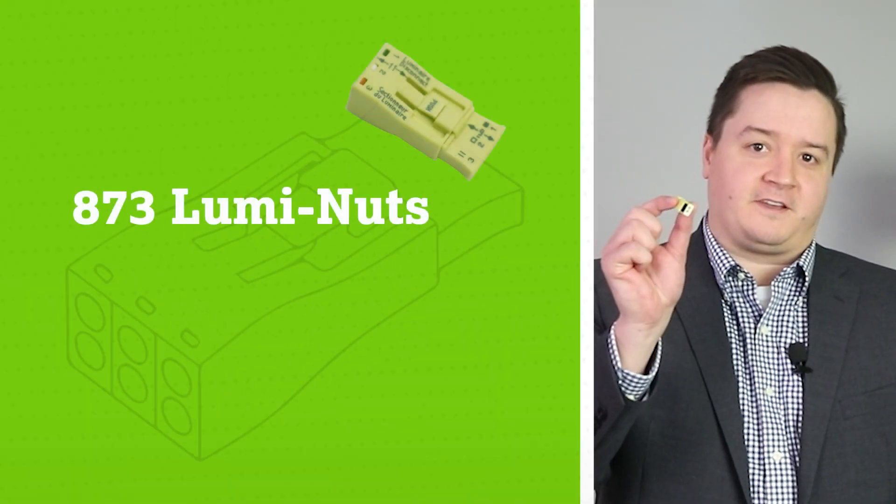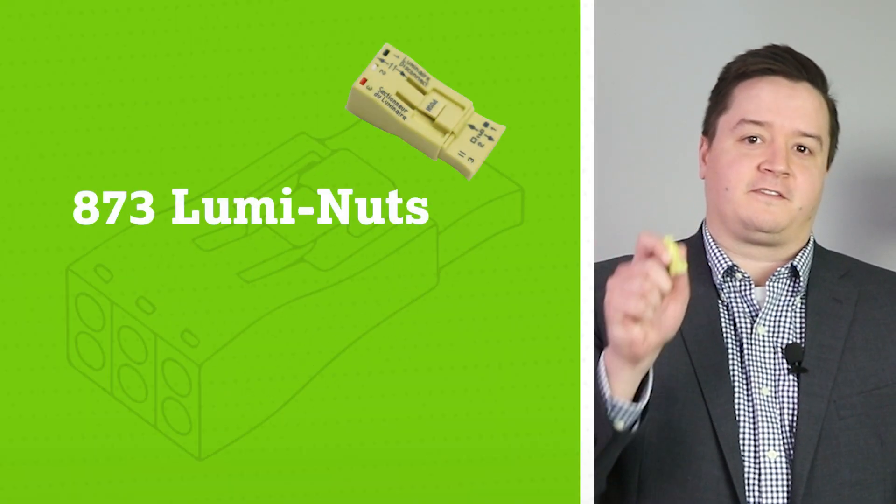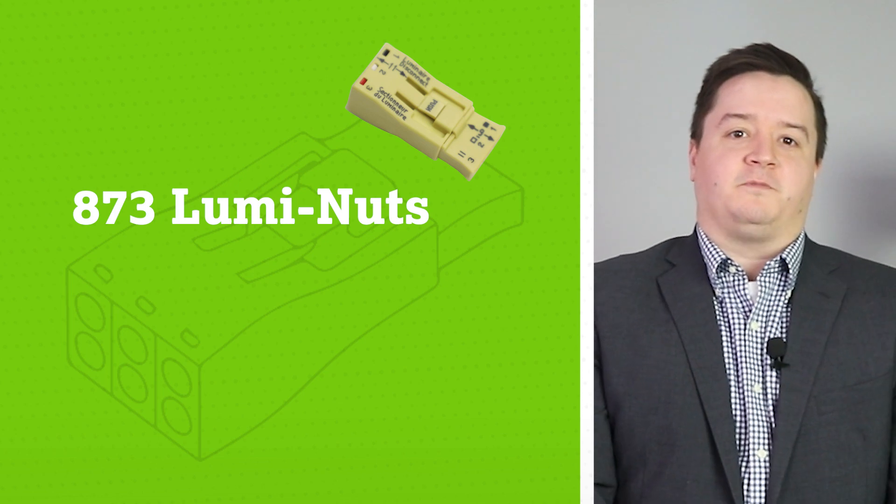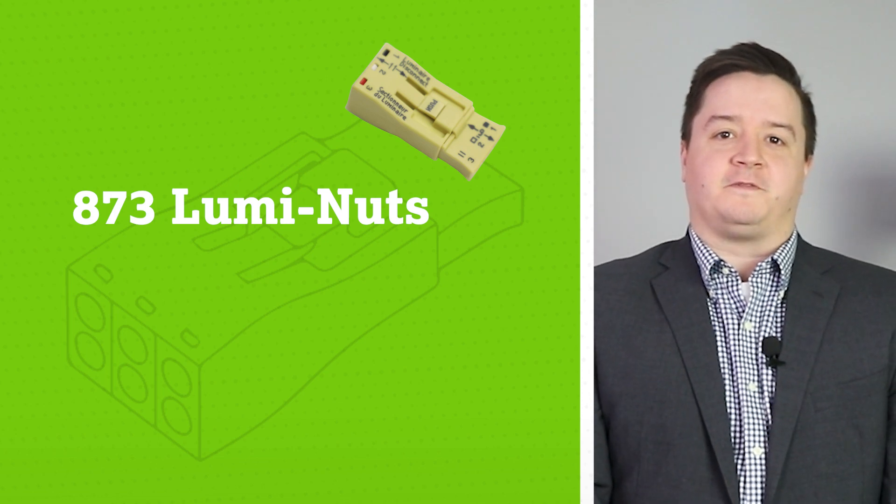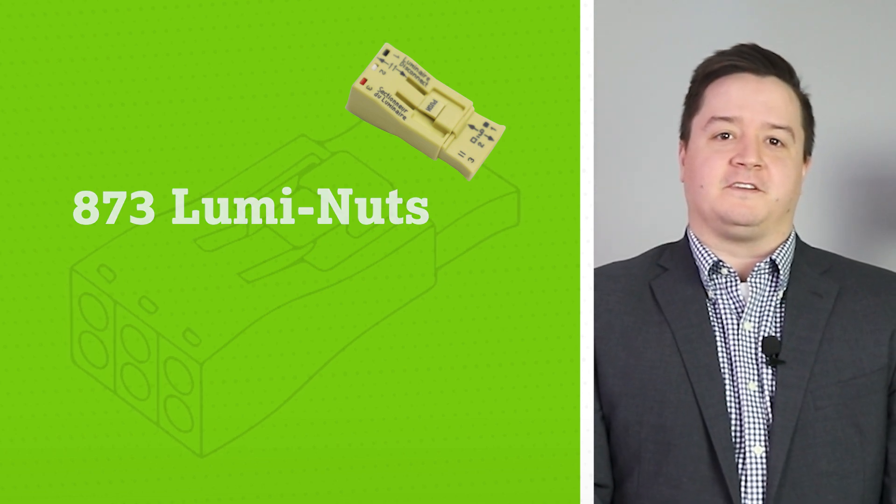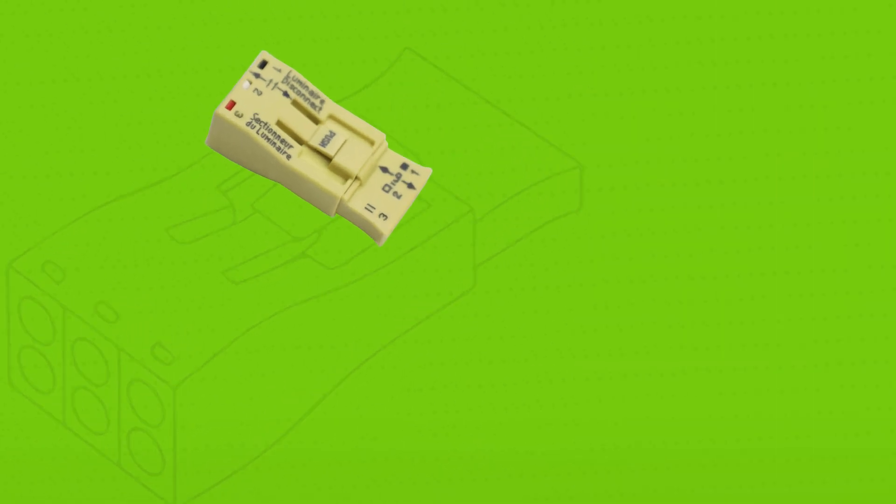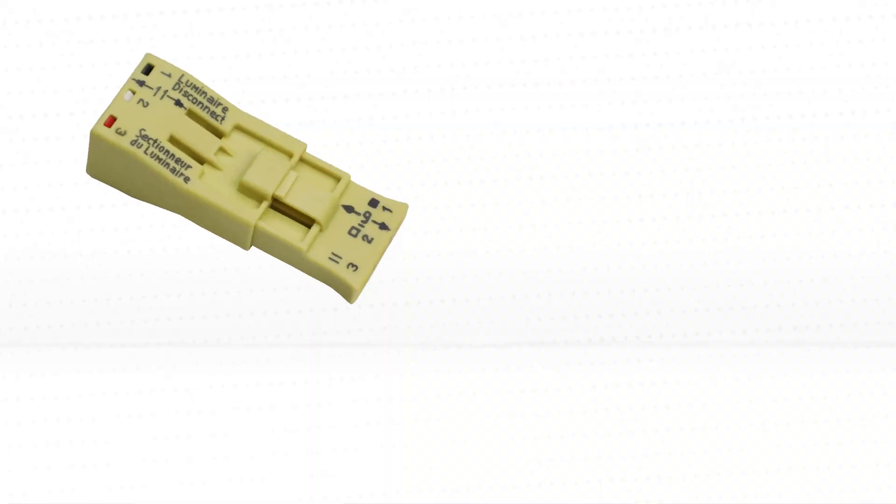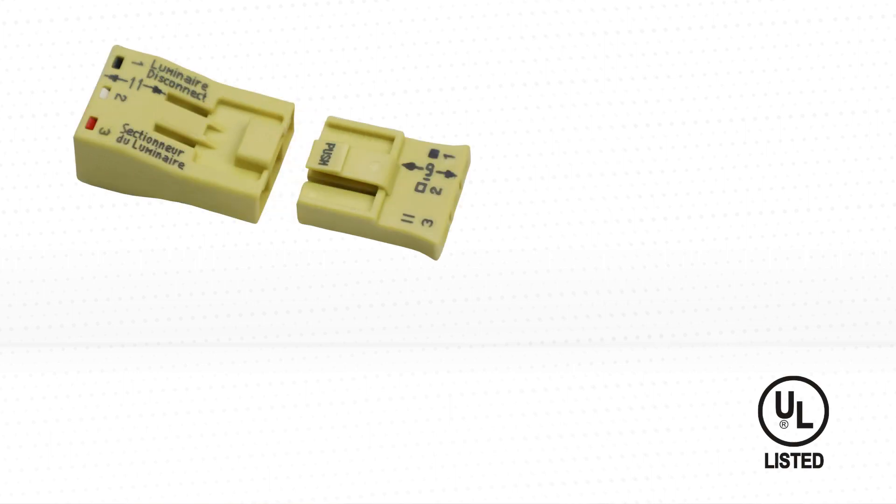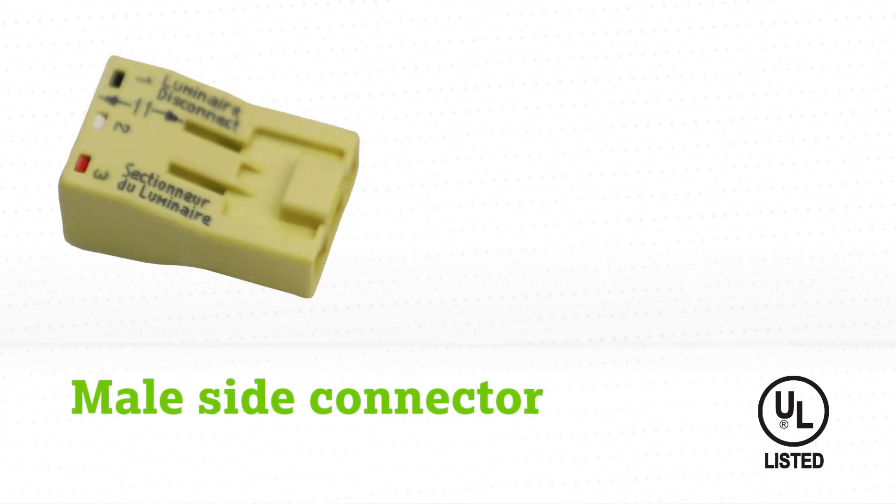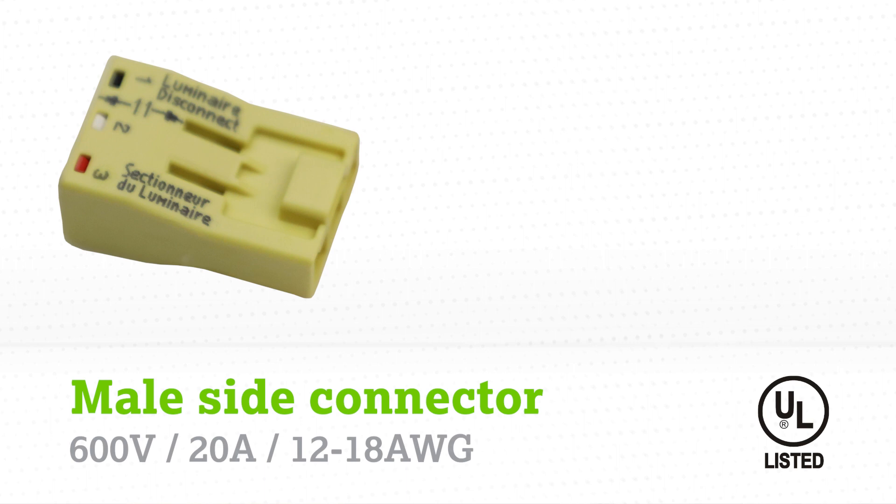Today I'd like to discuss our 873 Series LumiNuts. Our completely touch-proof 873 Series Pushwire Luminar Disconnects are a UL2459 listed product. The male side connector is rated for 600 volts, 20 amps, and accepts solid and stranded wire ranging from 12 to 18 gauge.